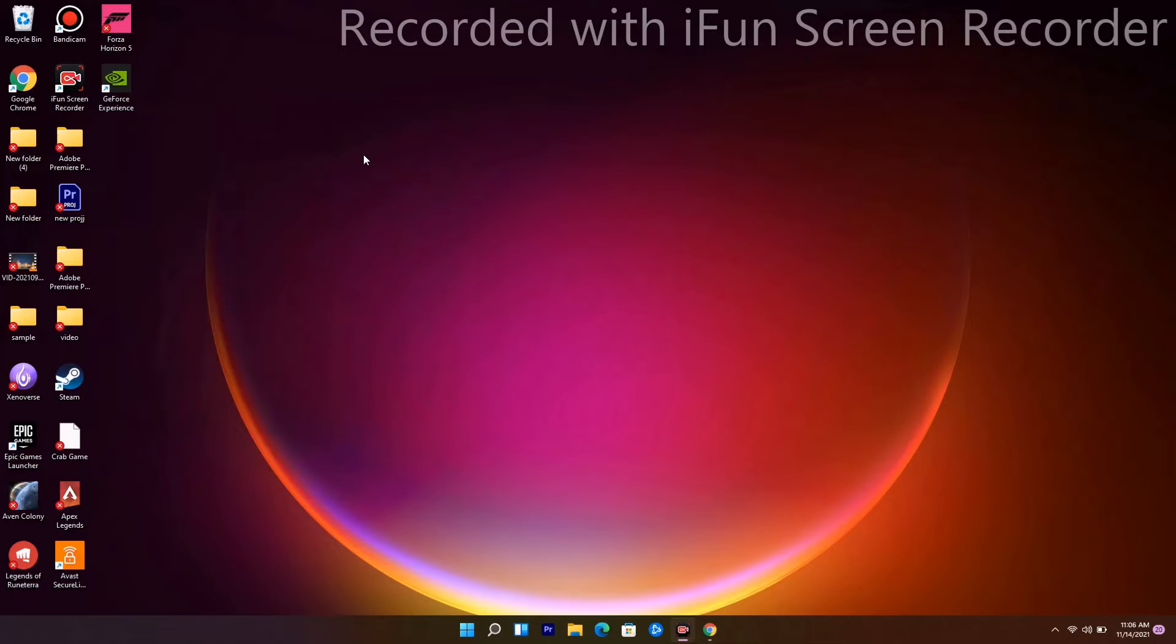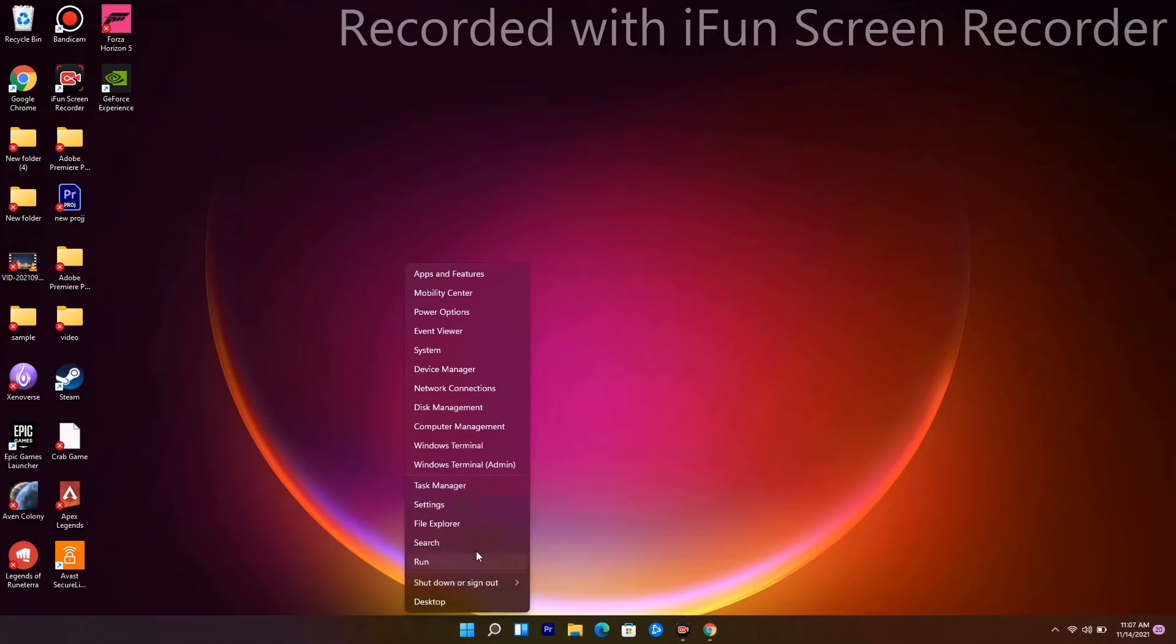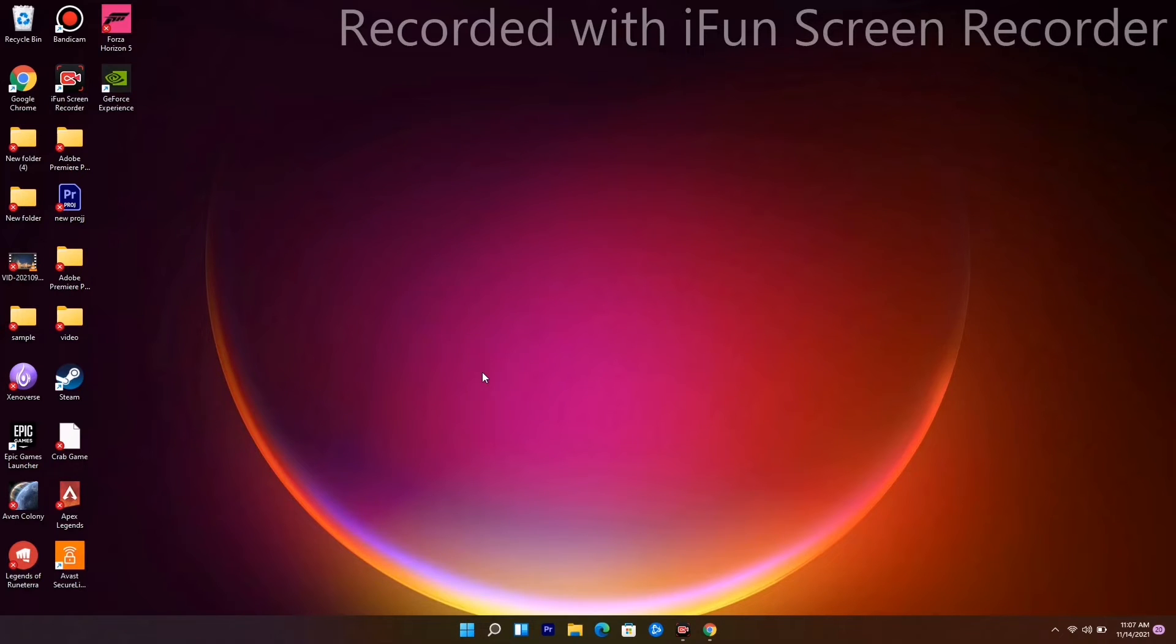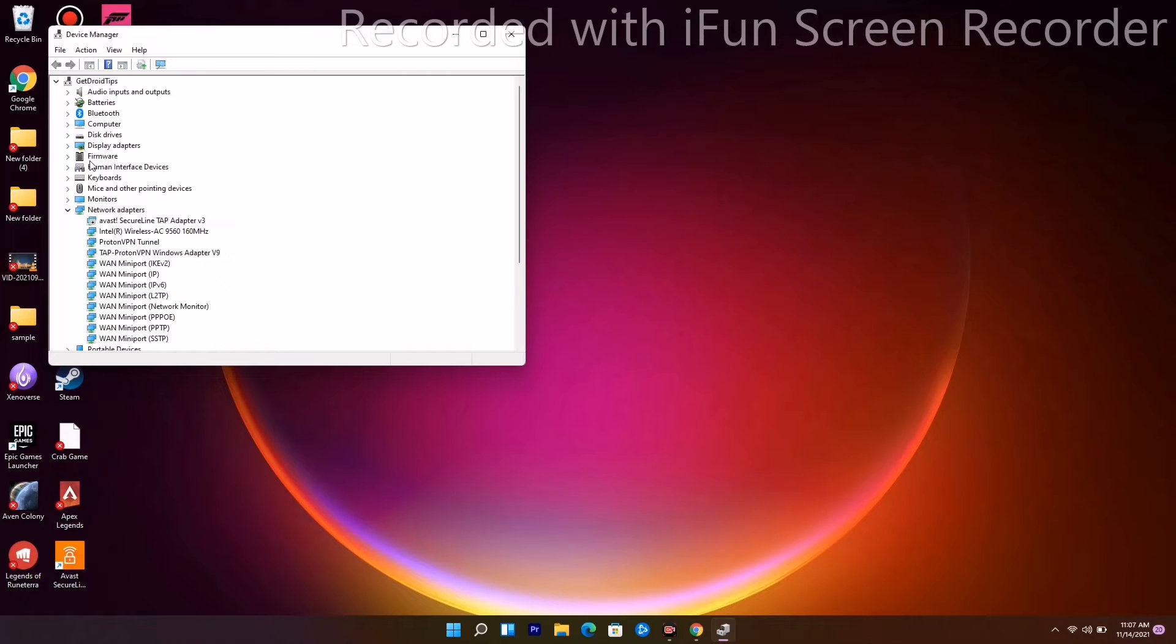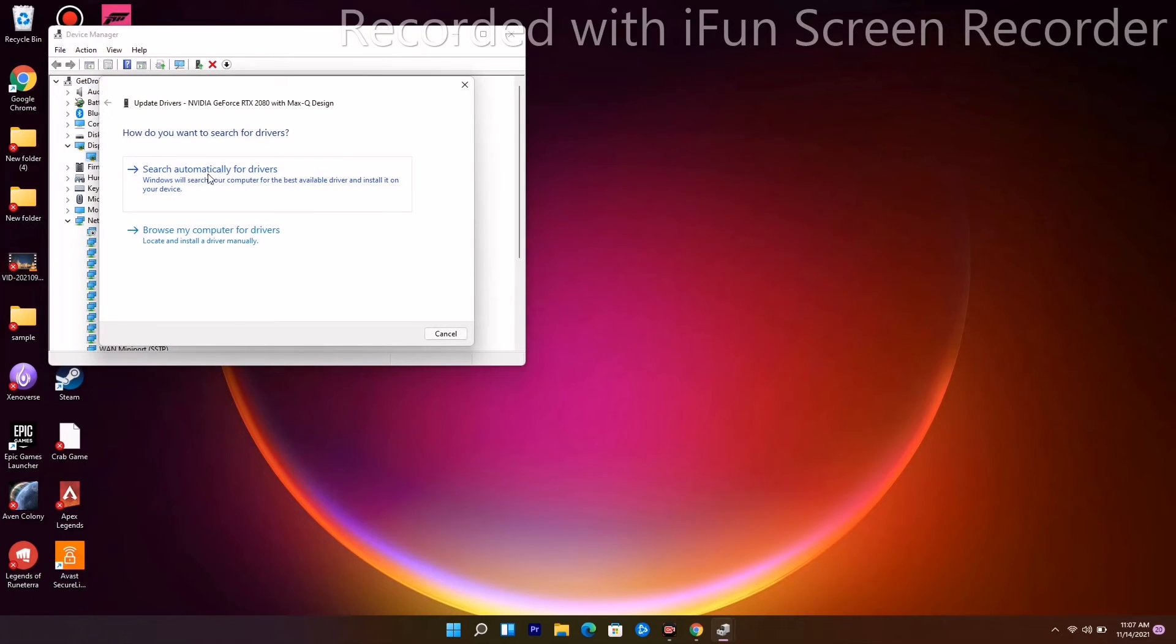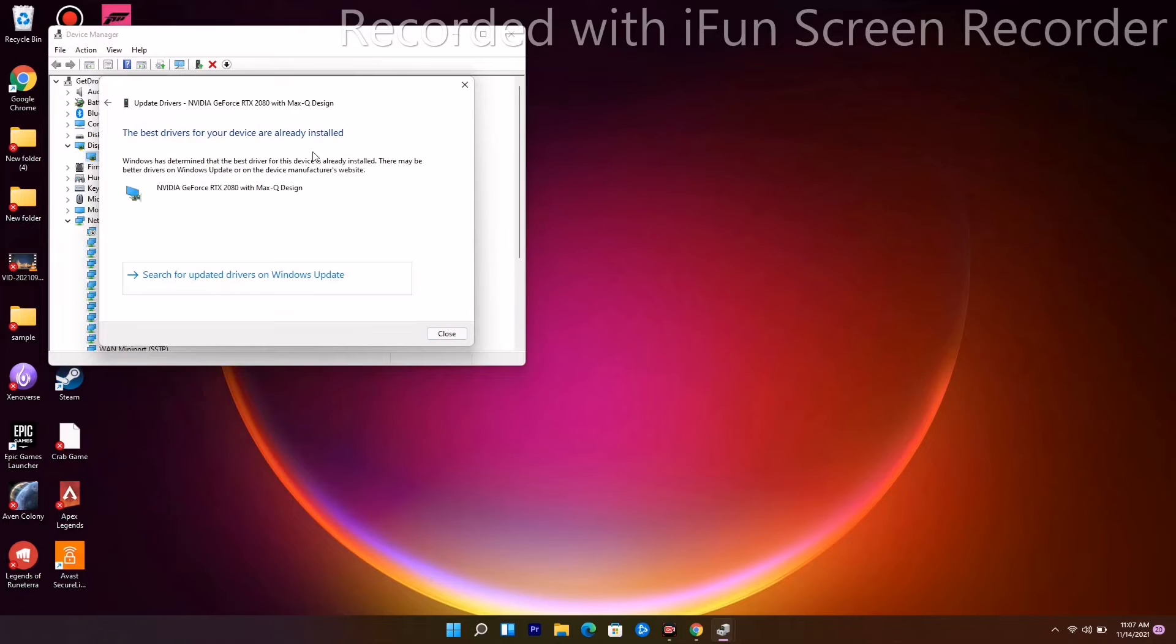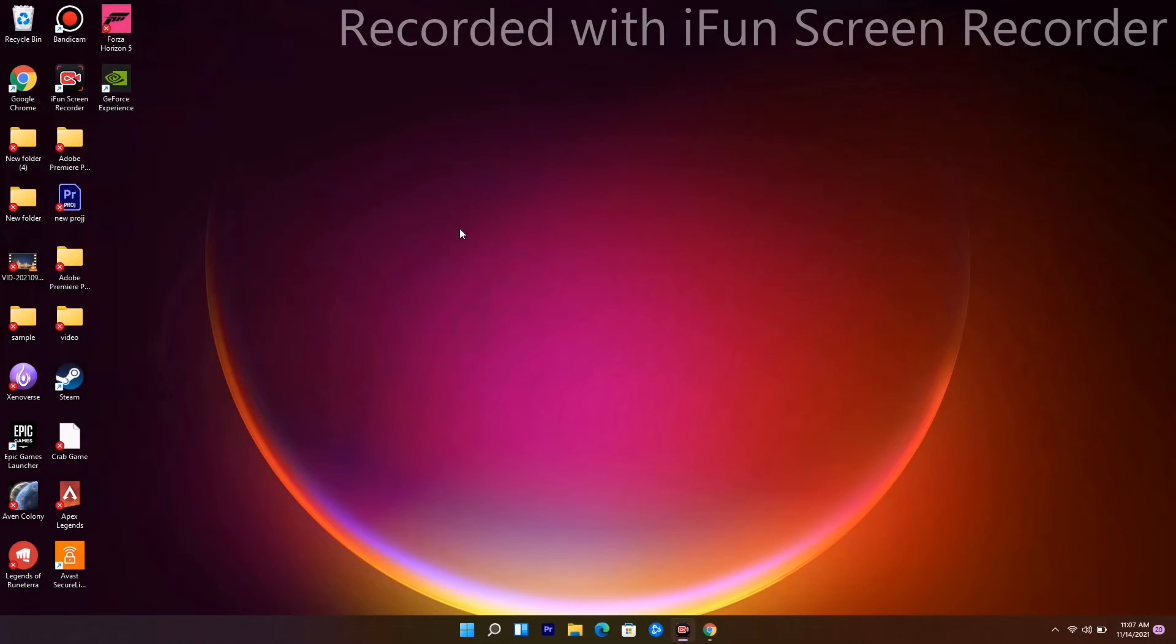But if it's not working, we have a few more solutions to try out. The next one is about updating drivers, which is very important. Right-click, go to Device Manager, navigate to Display Adapters, right-click and go for Update Driver. Go for Search Automatically and make sure you are on the latest version of the drivers.